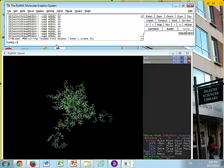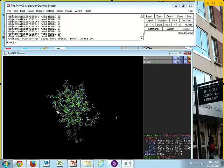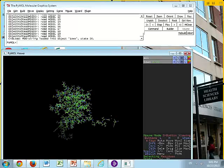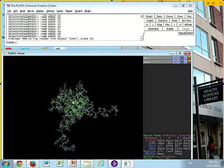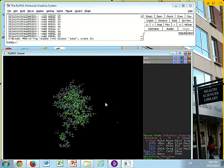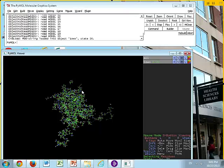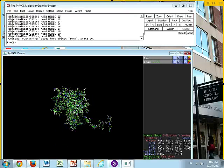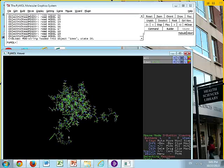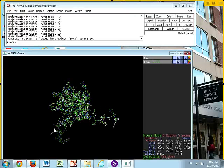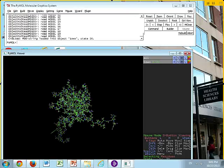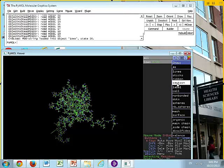Can you see, just type fetch space 1OWX and then hit return. Now you can, with your mouse, the left button on your mouse, you can rotate the molecule and look at it.